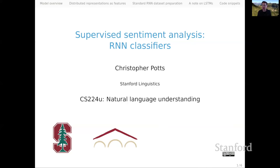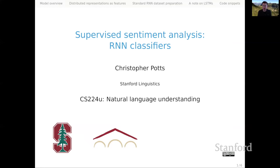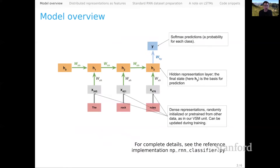Welcome back everyone. This is part eight in our series on supervised sentiment analysis, the final screencast in the series. We're going to be talking about recurrent neural network or RNN classifiers. This is officially our first step into the world of deep learning for sentiment analysis.